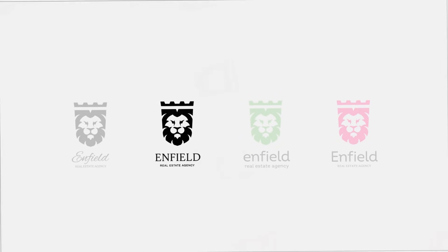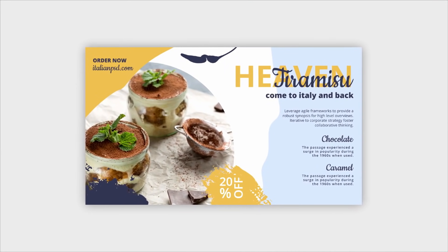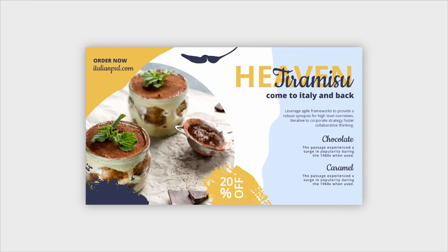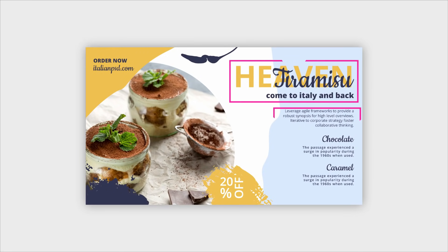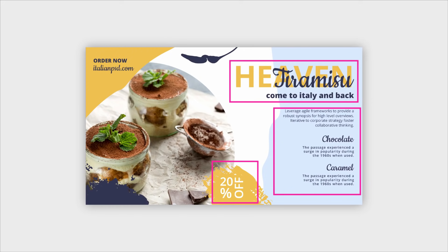Here is a design grabbed from Freepik — it's trying to sell Italian cuisine. What do you see wrong with this design and what would you change? For me personally, there is a lot wrong here, starting with the typography layout and the font choices, and I have no clue what this '20 off' layout is all about.